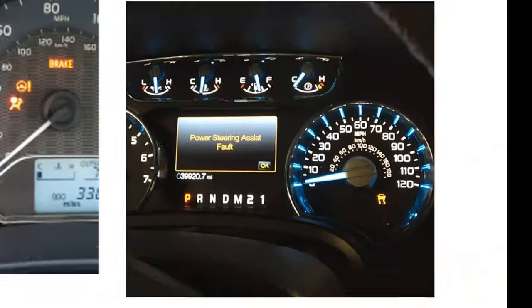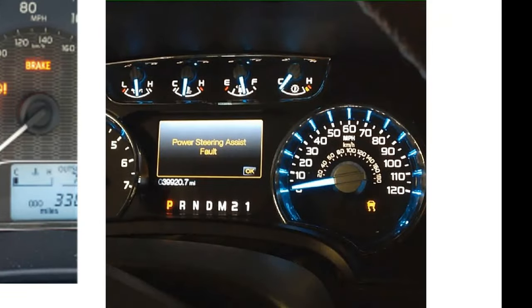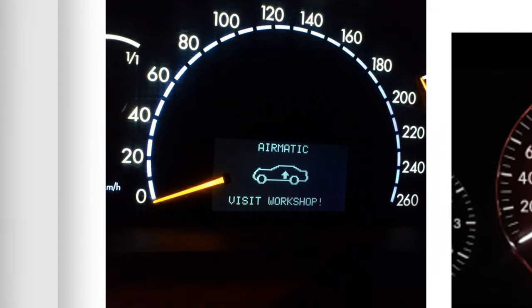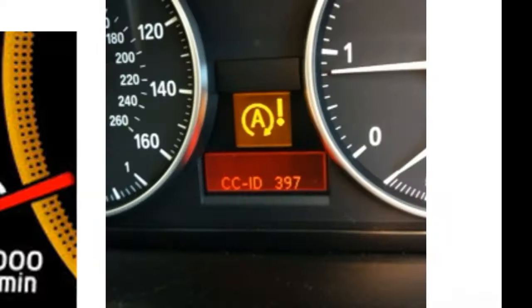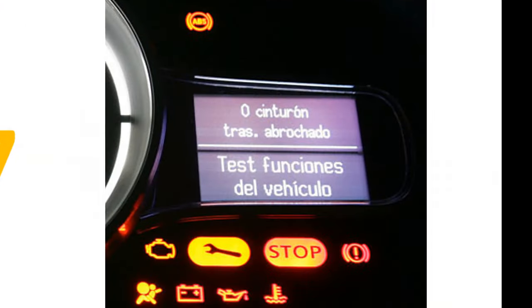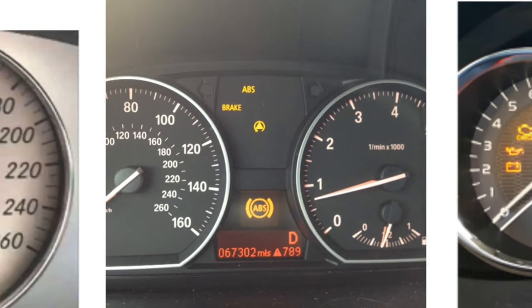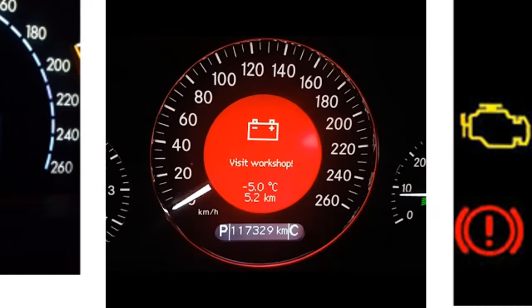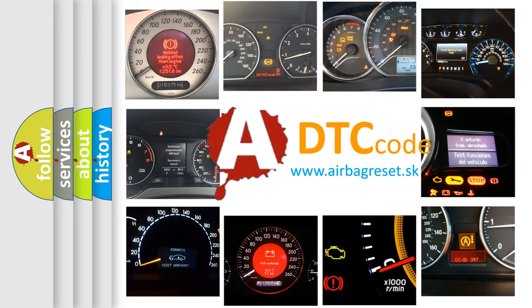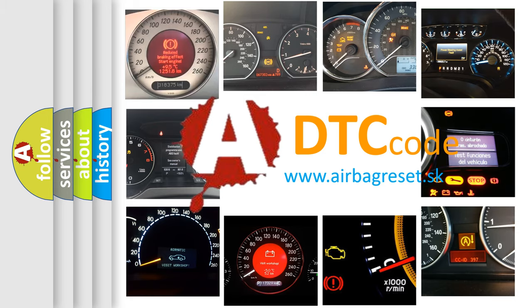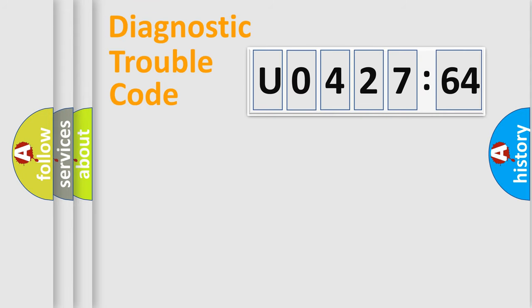Welcome to this video. Are you interested in why your vehicle diagnosis displays U042764? How is the error code interpreted by the vehicle? What does U042764 mean, or how to correct this fault? Today we will find answers to these questions together.